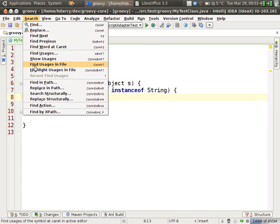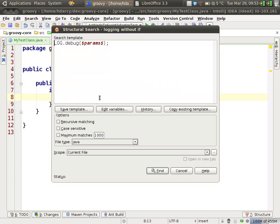Let's look under search. Search structurally. So structural search and replace works off of code fragments, not text. The code fragment can be any valid Java expression, statement, class, or comment.